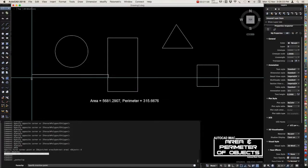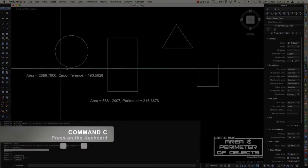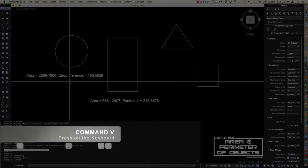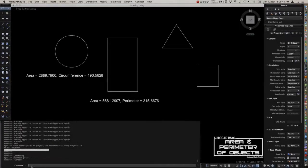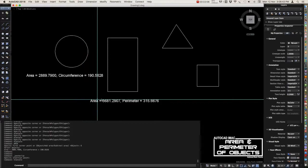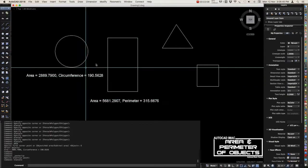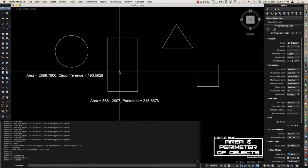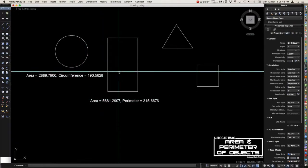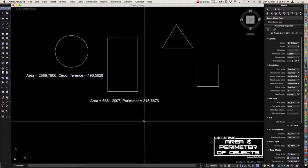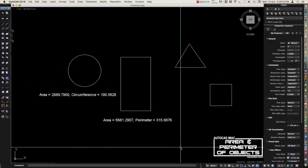Command C and command V, if we put it here in our model space. That's our topic for today. Don't forget to subscribe and share our video. Thank you, bye bye.